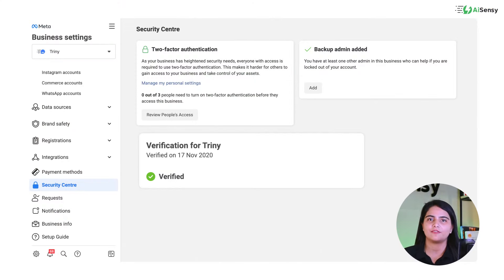Once you get your Facebook Business Manager ID verified, you can send WhatsApp messages to 1,000, 10,000, or even unlimited unique users per day using WhatsApp Business API via the AISnC platform.